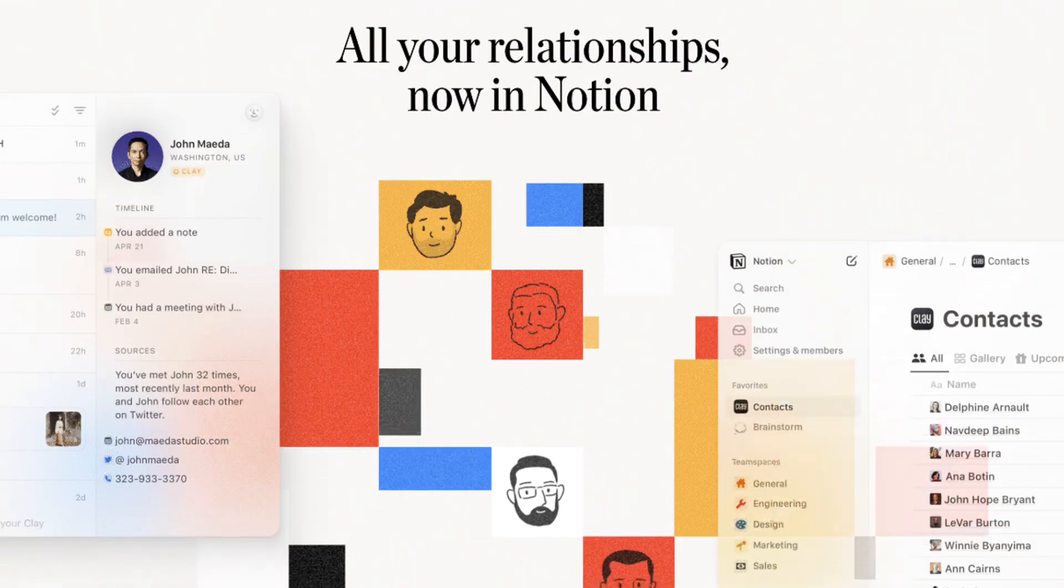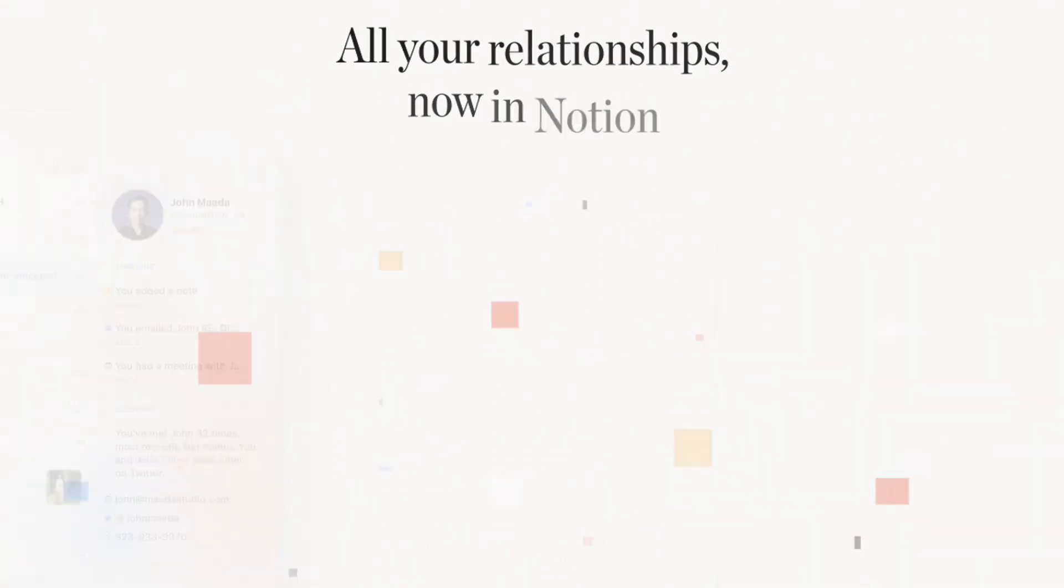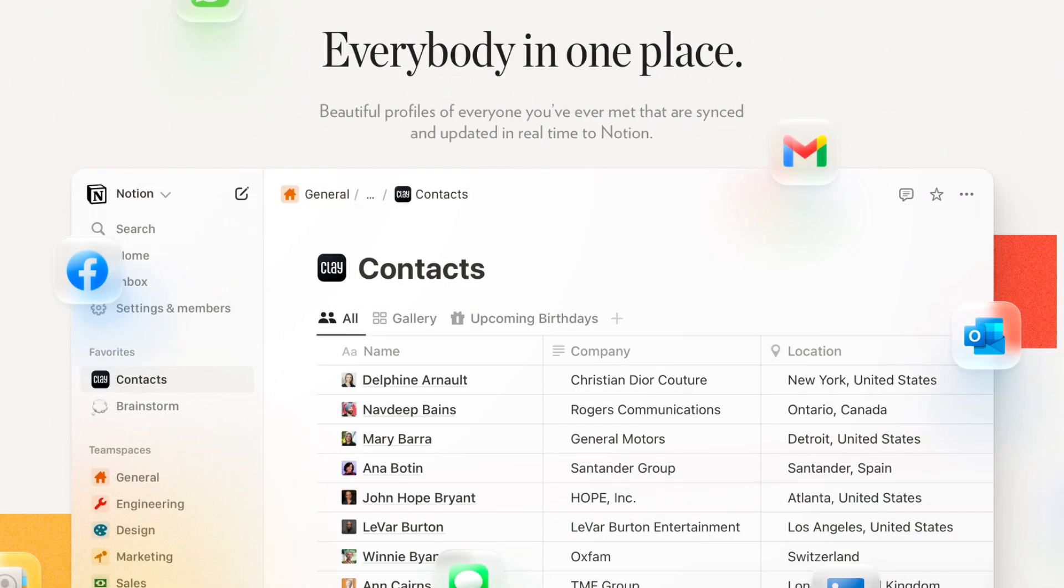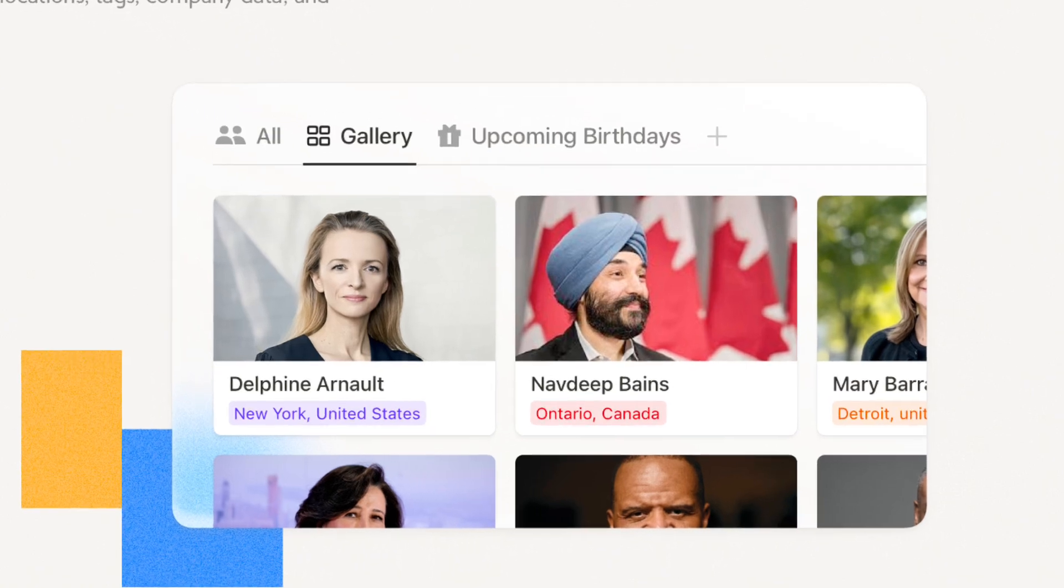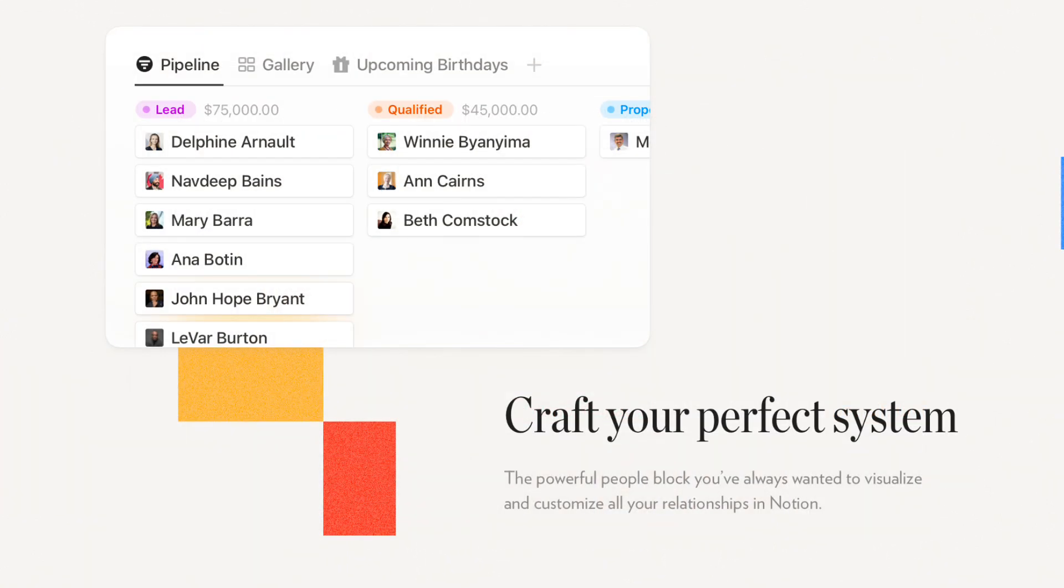And what's even better is that they just launched an integration with Notion so you can keep track of birthdays, contact information updates, and more. In this video, we'll show you how to get started with Clay, top features, Notion integration use cases, and more.